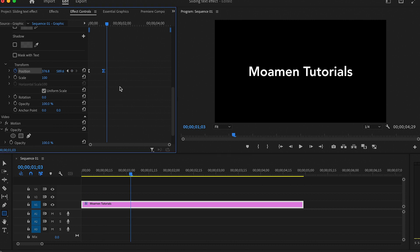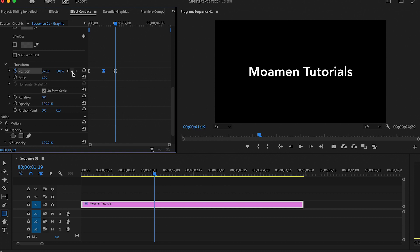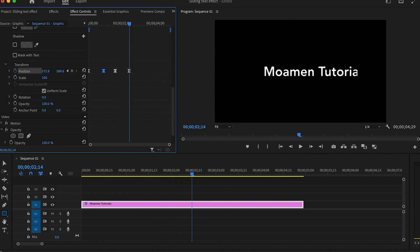Now to animate it out we will move a few frames forward and create another keyframe by clicking on this button. Then move a few frames forward and move the text to the right till you no longer see it.